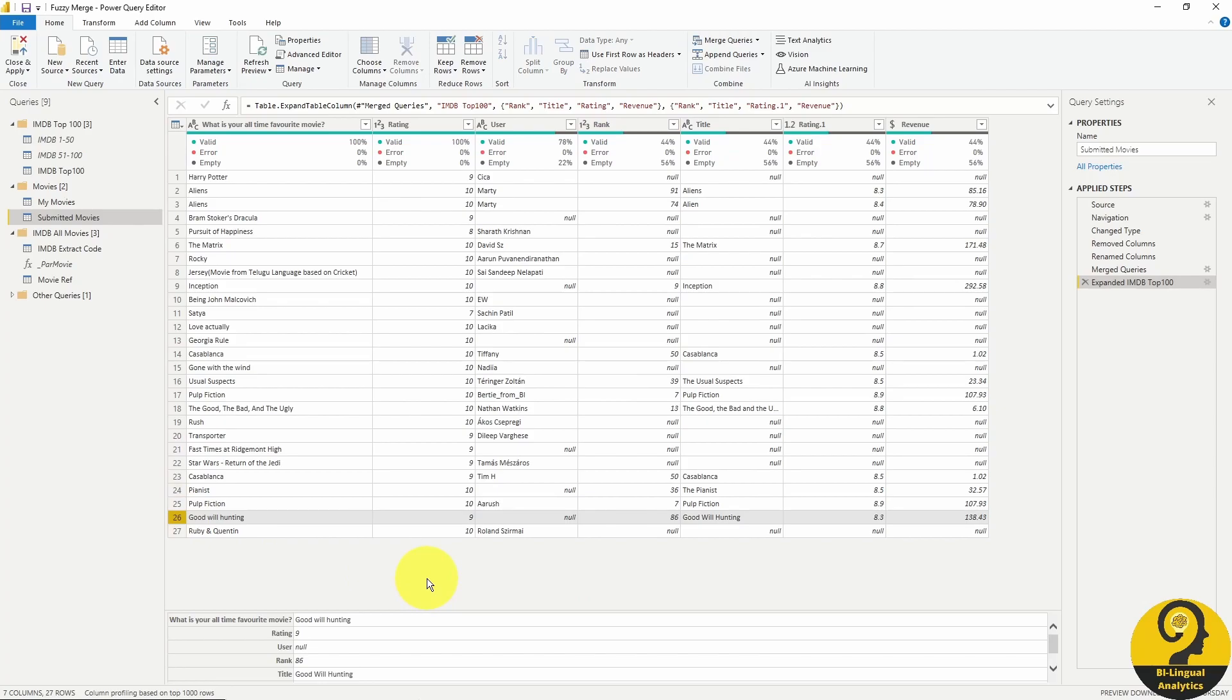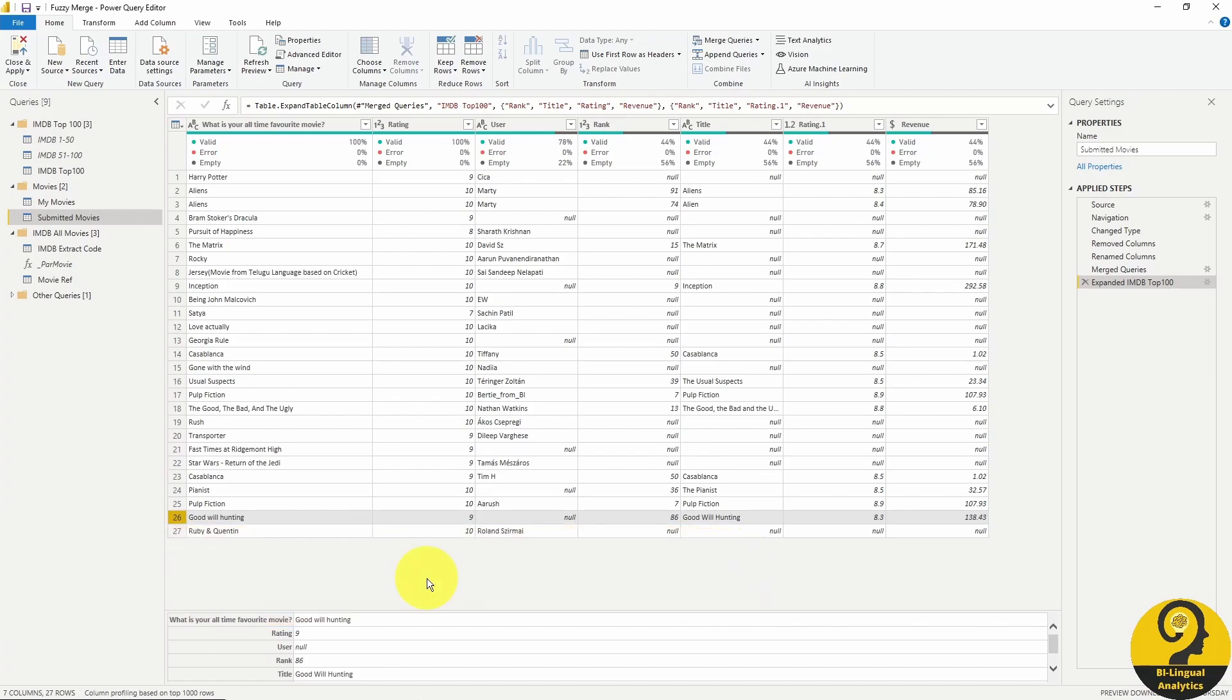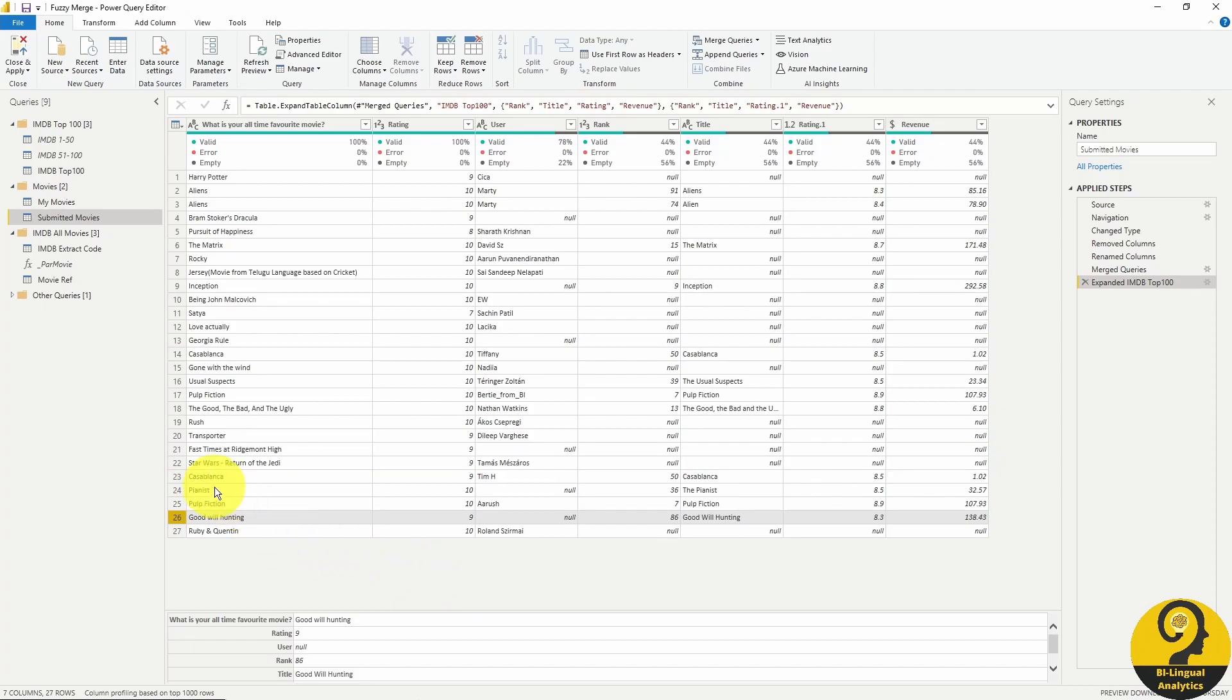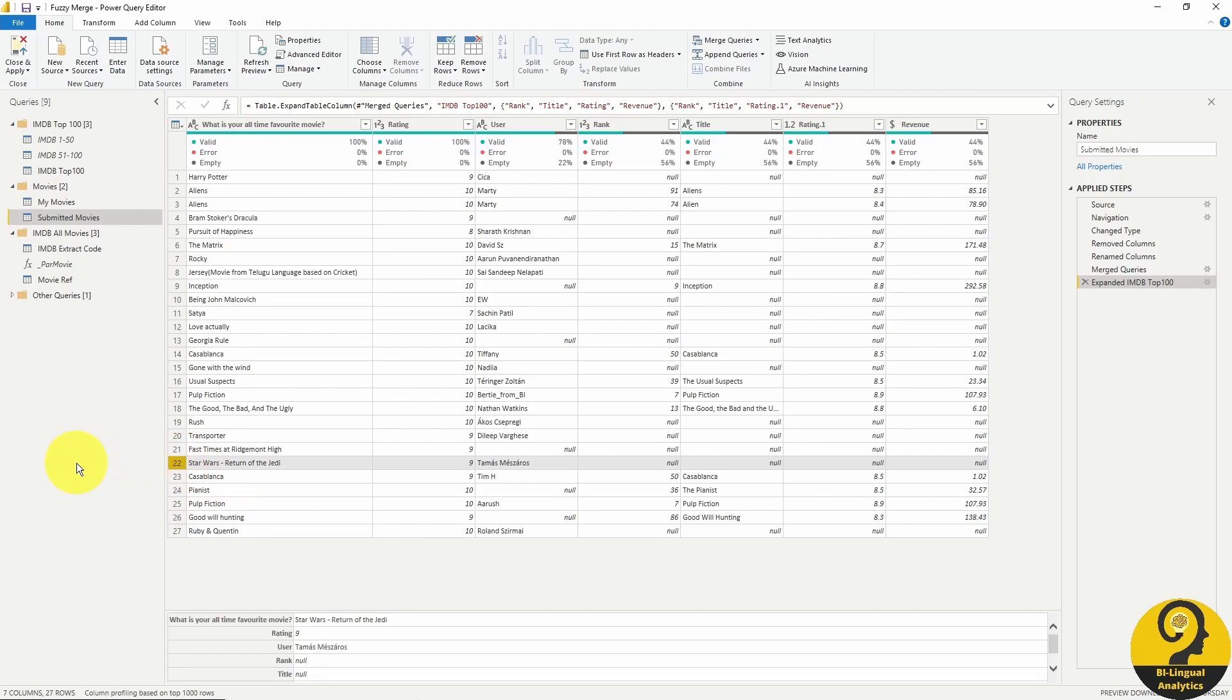Looking much better now. However, it is still not perfect. I can tell you that there is only one movie left that even fuzzy match couldn't pick up and it is Star Wars Return of the Jedi. So what can we do to make sure that we are picking up details for that one as well? Click on the gear icon again and explore our fuzzy matching options.